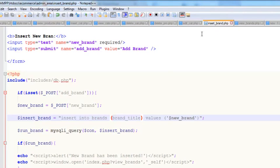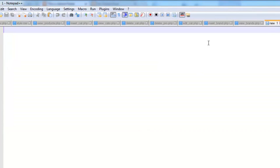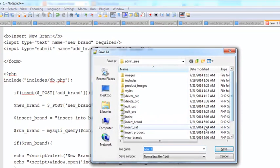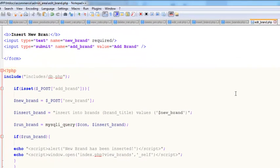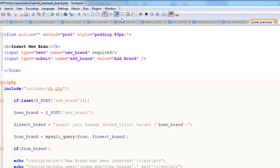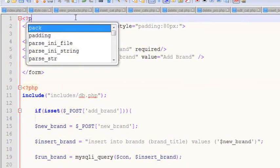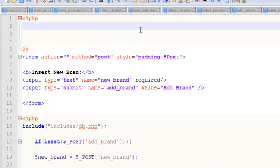We'll copy all the code from the insert_brand page and paste it into the new file. Save it as edit_brand.php. Then we'll create a new PHP code block and copy the relevant code from edit_cat.php, since it's similar.